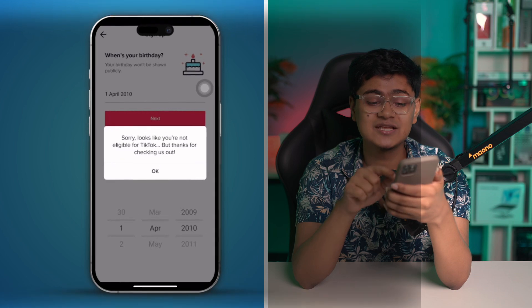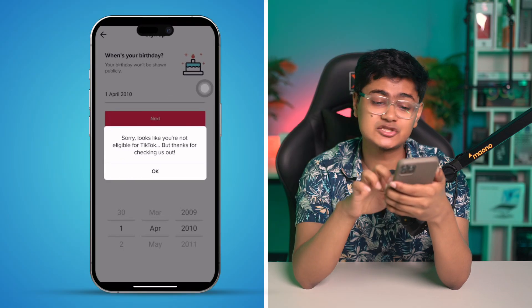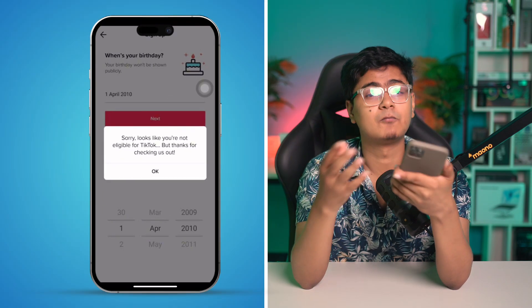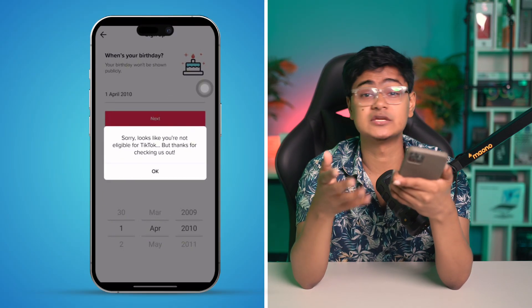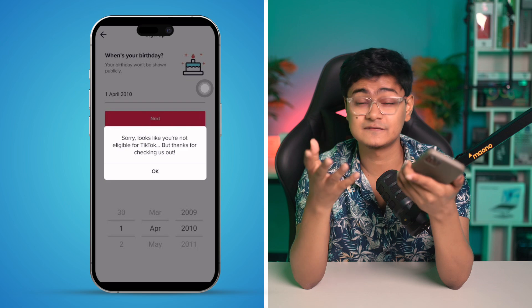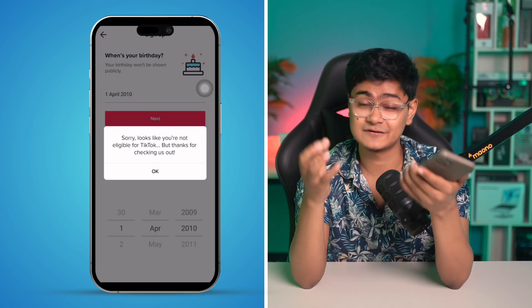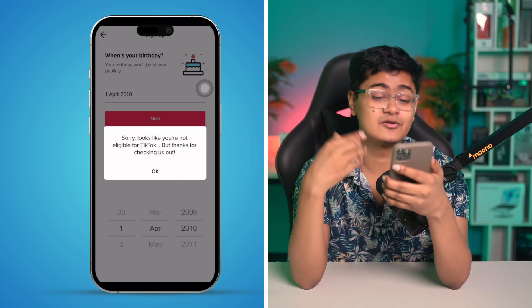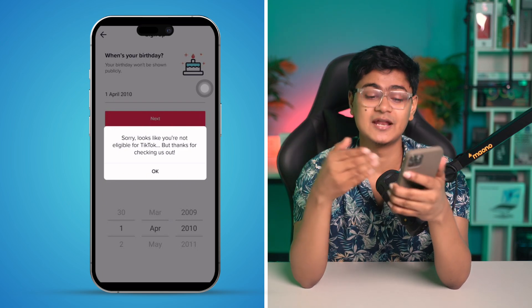So when selecting your age, make sure it's 13, 14, 15, 16, or 17 years old or more in order to create a TikTok account.